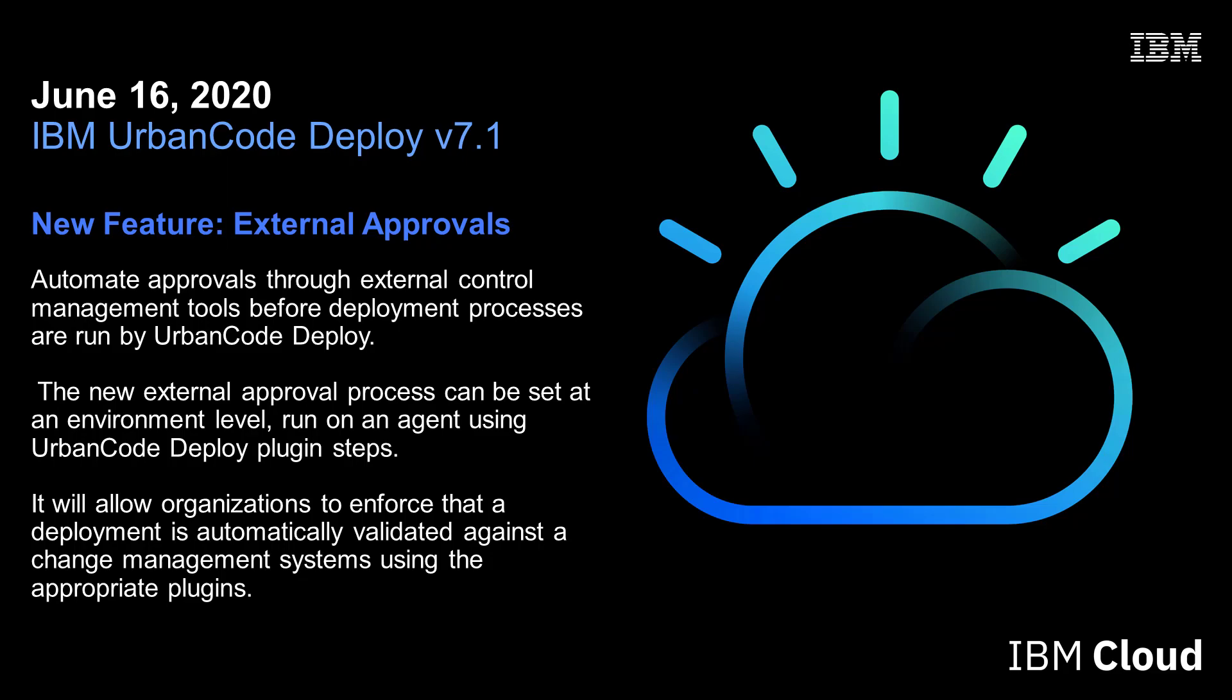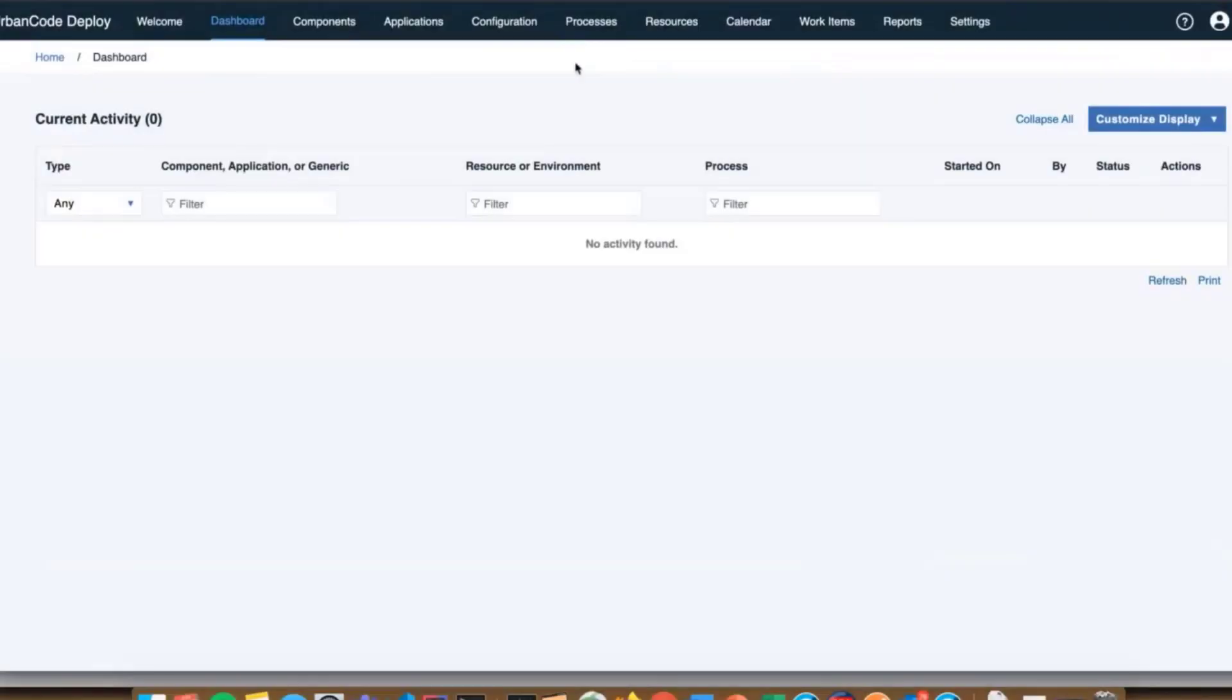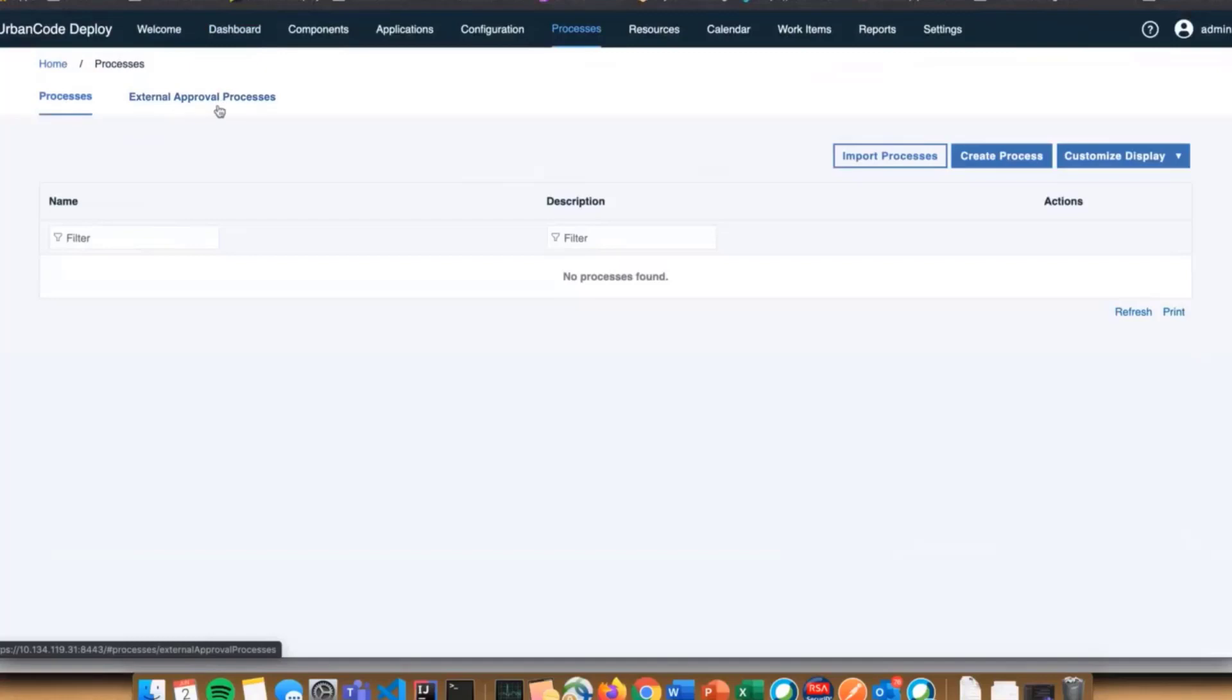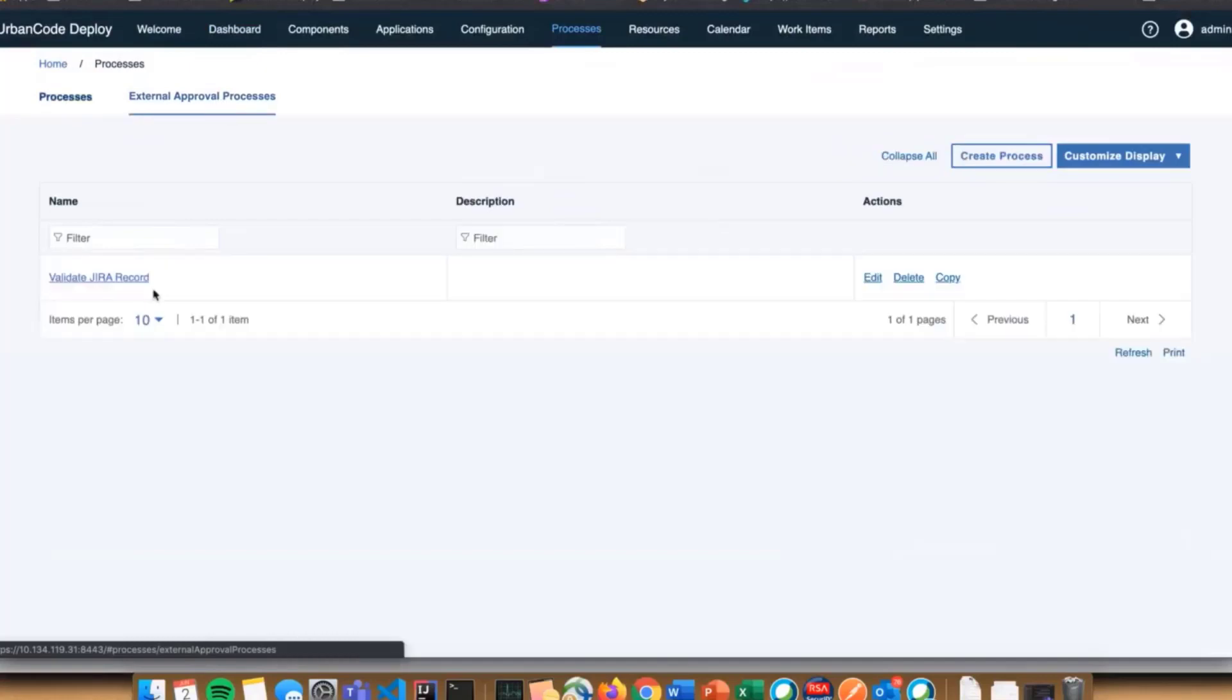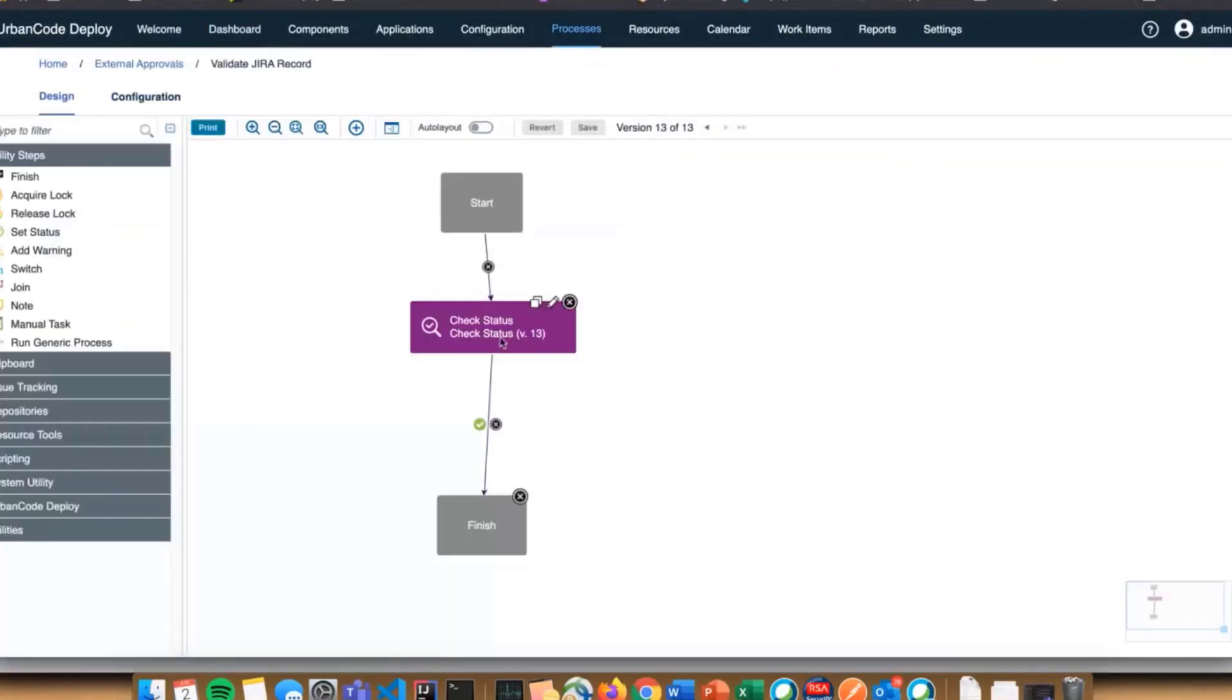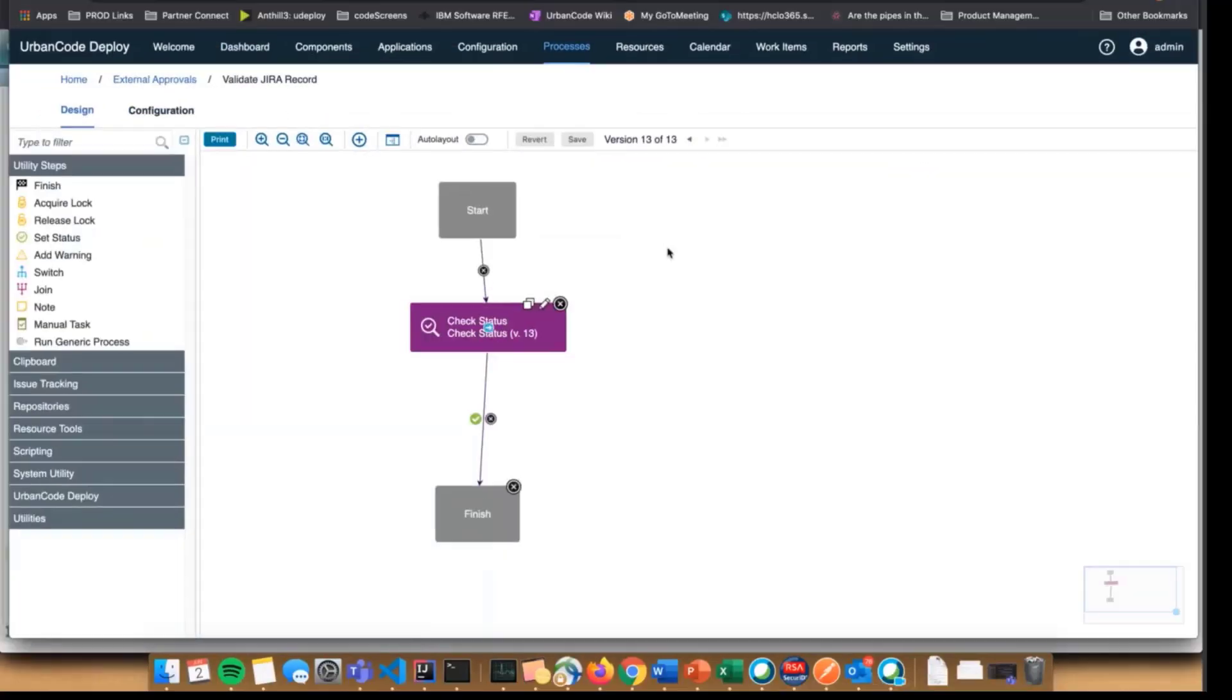In the last meeting we touched on where external approval processes live. It's in a sub-tab of the processes tab, between processes and external approval processes. I have one set up that's super simple called validate Jira record. It uses the IBM Jira for IBM UrbanCode Deploy plugin.